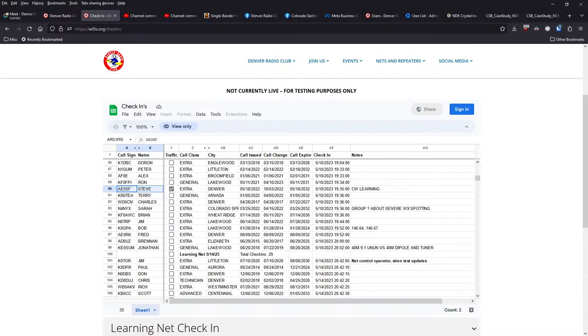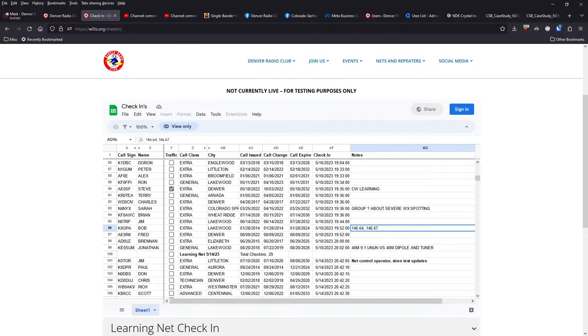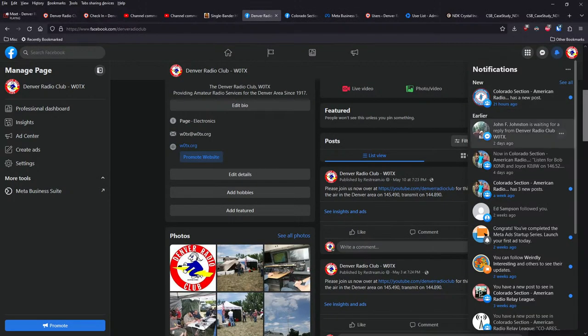Severe weather spotting. N4NYX asked about what people monitor, what frequencies do people monitor for severe weather spotting. Suggestion here from GPA was on 14664 and 14667. I think we saw that the Arapaho Aries had stood up a net for the severe weather.